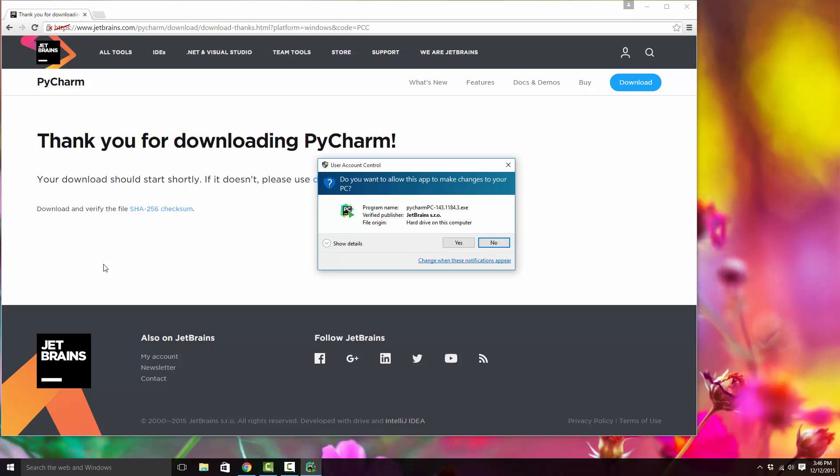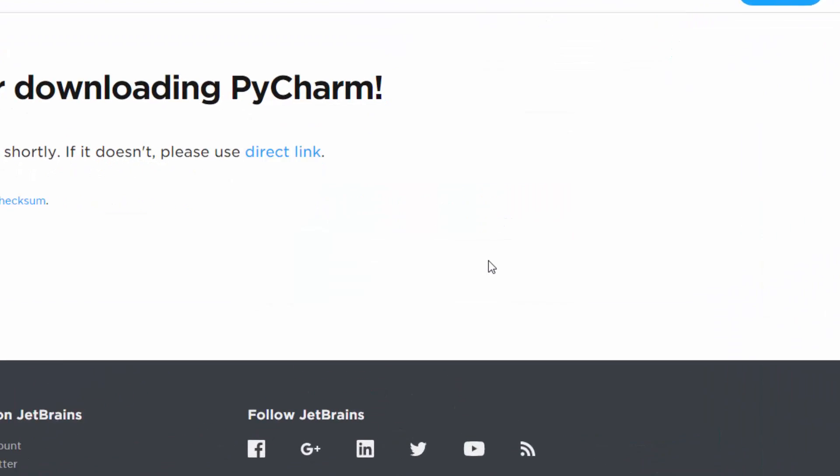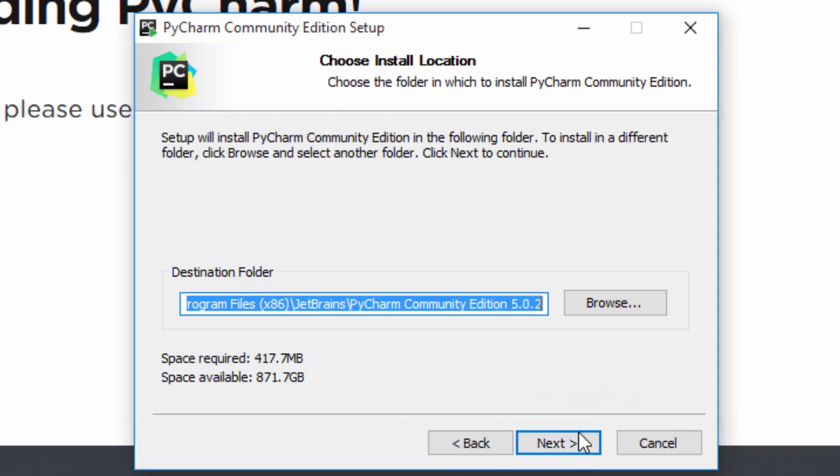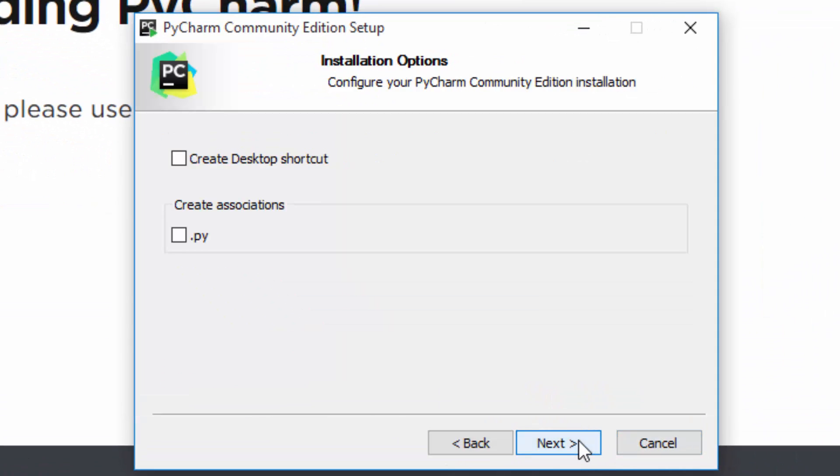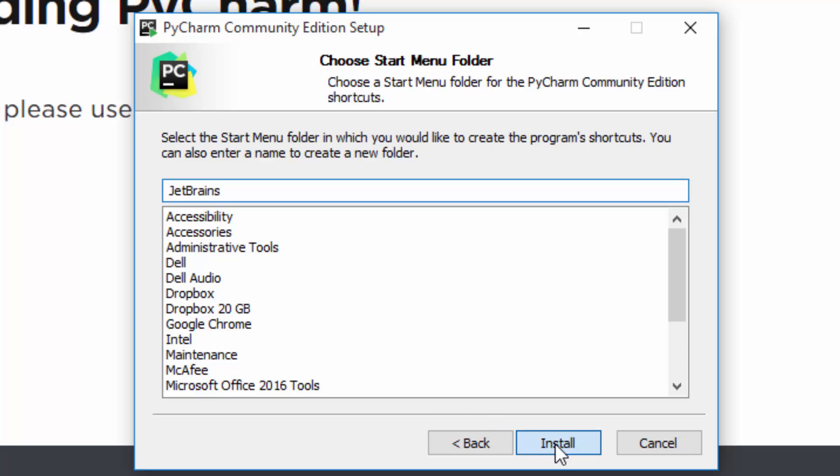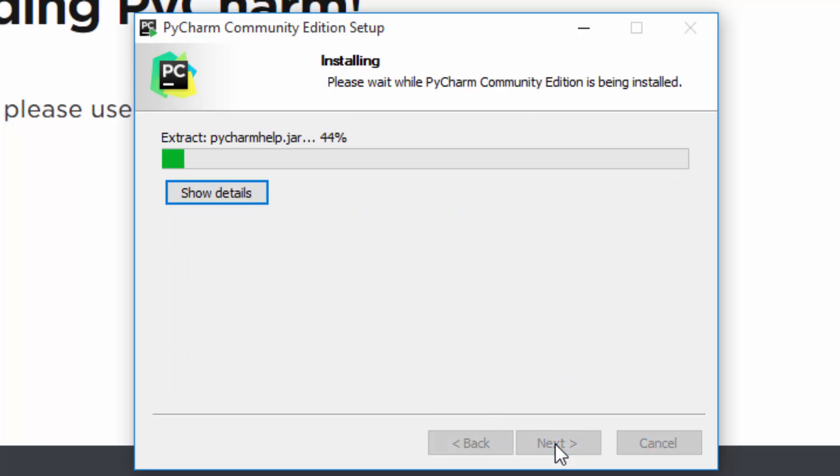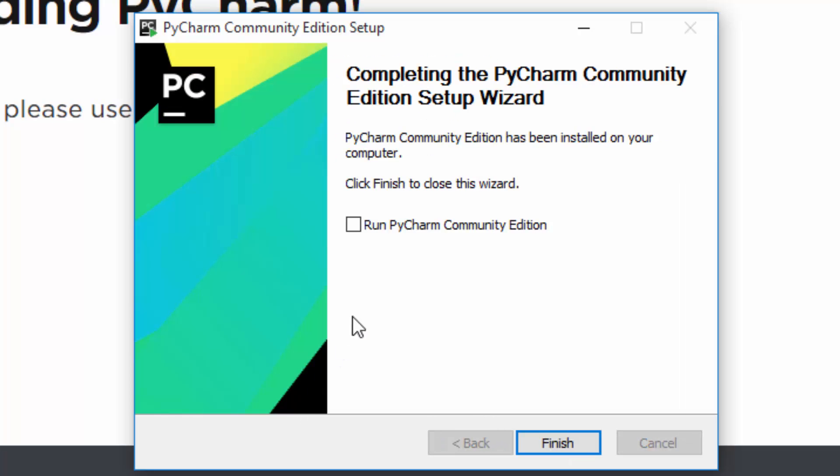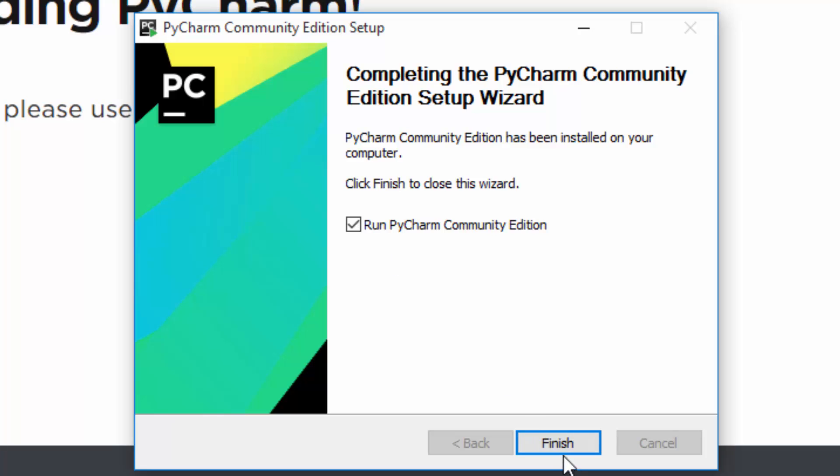Just say yes, next, next. You should click these two so it will create a desktop shortcut and all the .py files, which are Python program files, will be opened in PyCharm by default. Click Install. The installation is complete; you can click on this and Finish.